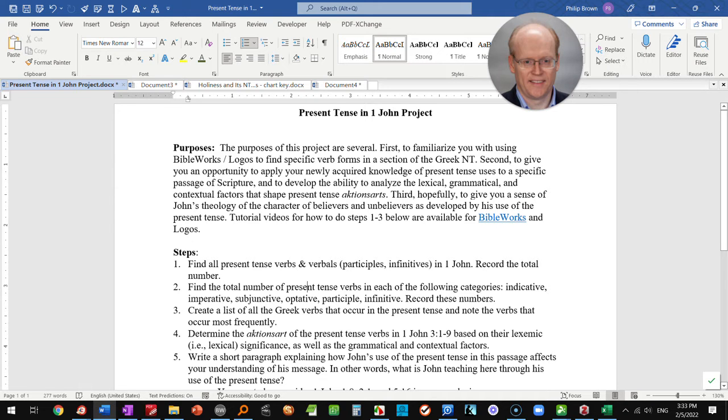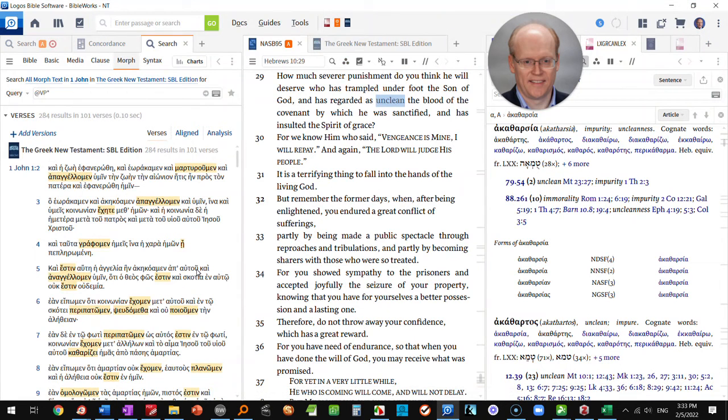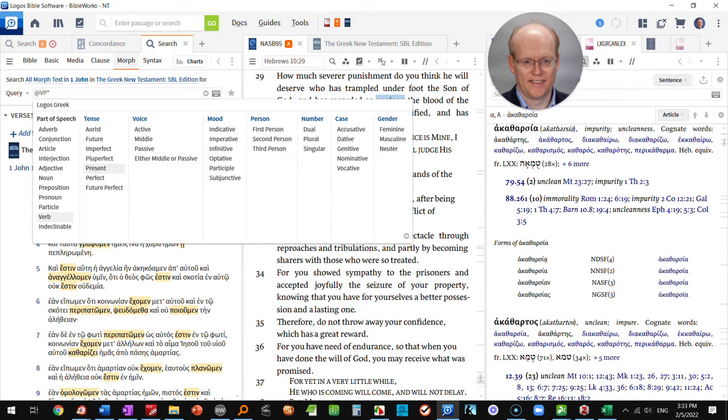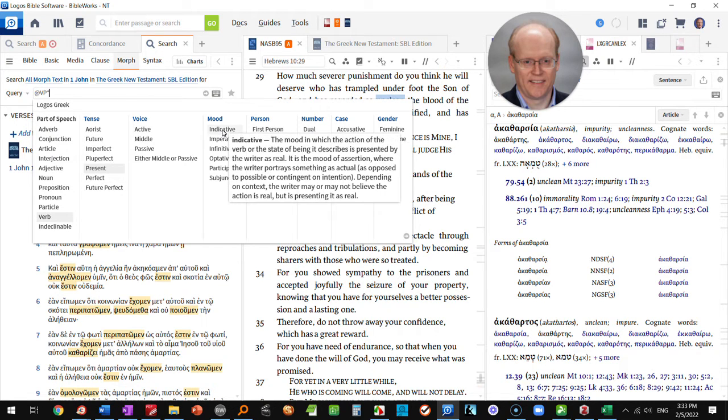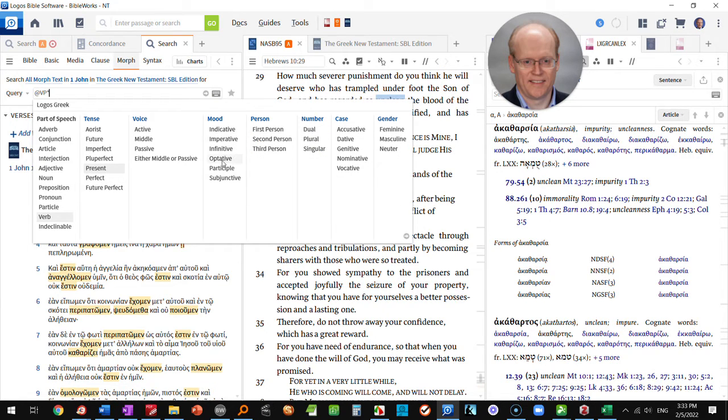Step number two: find the total number of present tense verb forms in each category. Now there's a couple ways to do this. One way to do this is to simply come over here and work through the mood options.